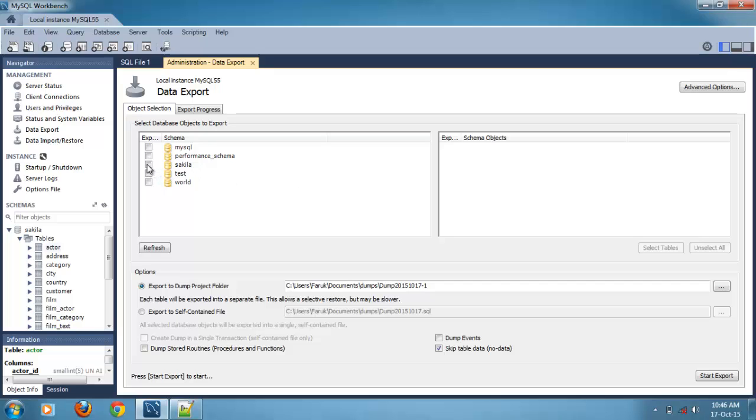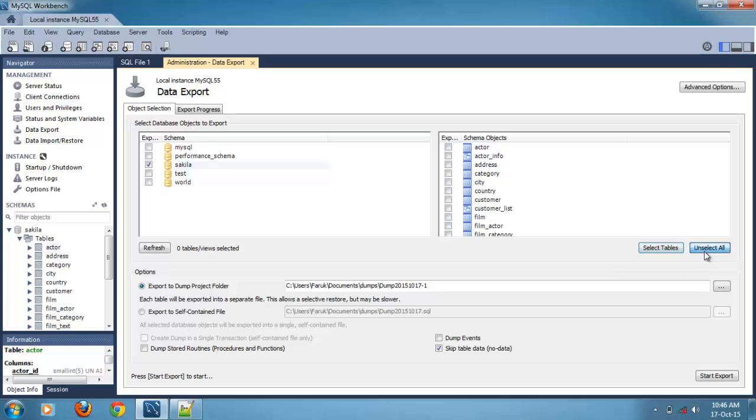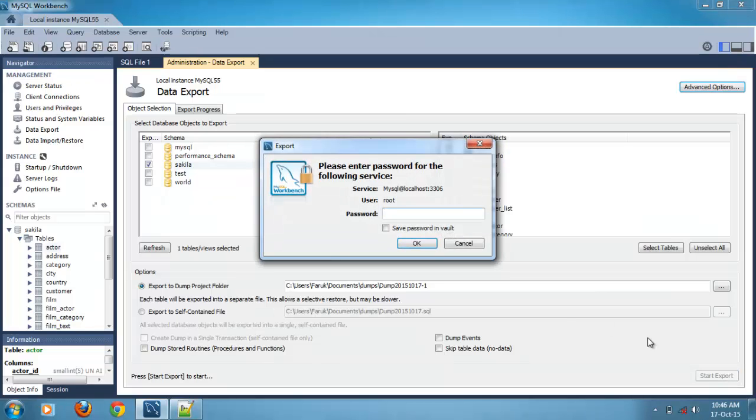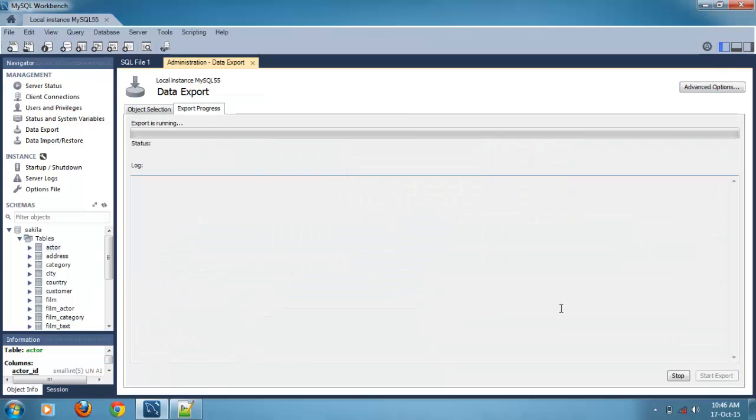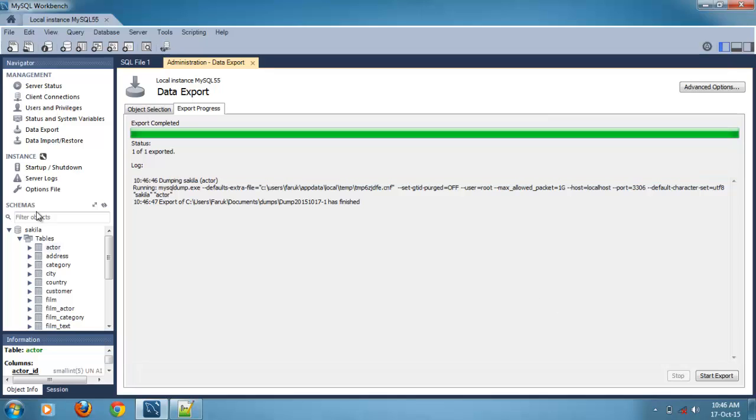Secular database, select unselect all, select only actor. If you want to export all tables we can select tables. Here is the export location, now uncheck this checkbox to export table structure with data. Start export, export completed.